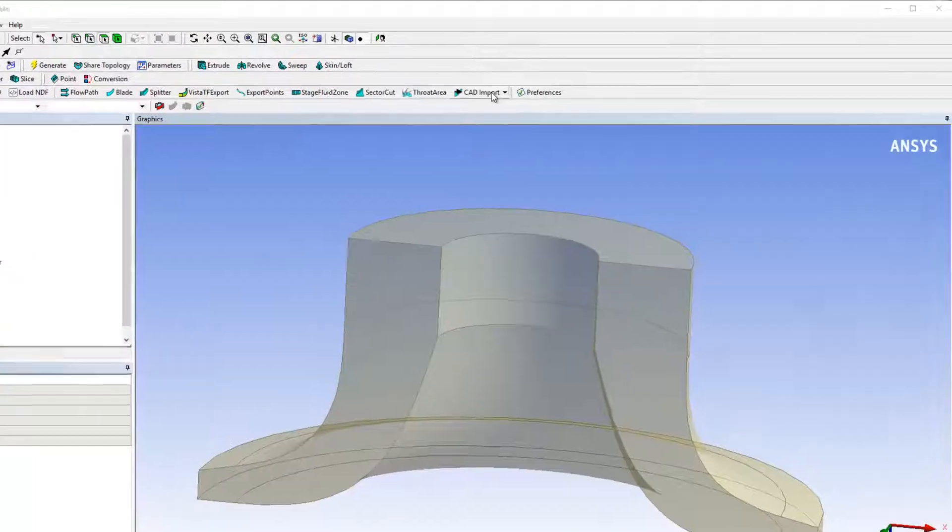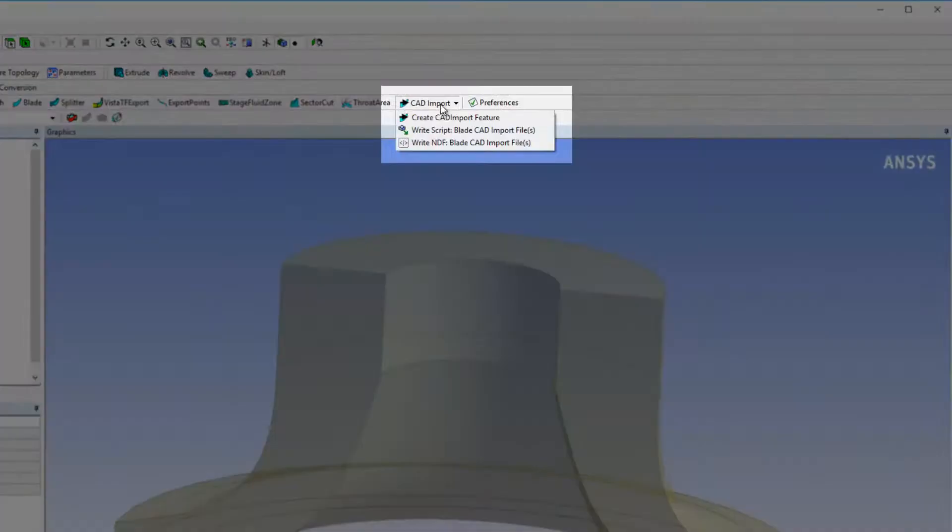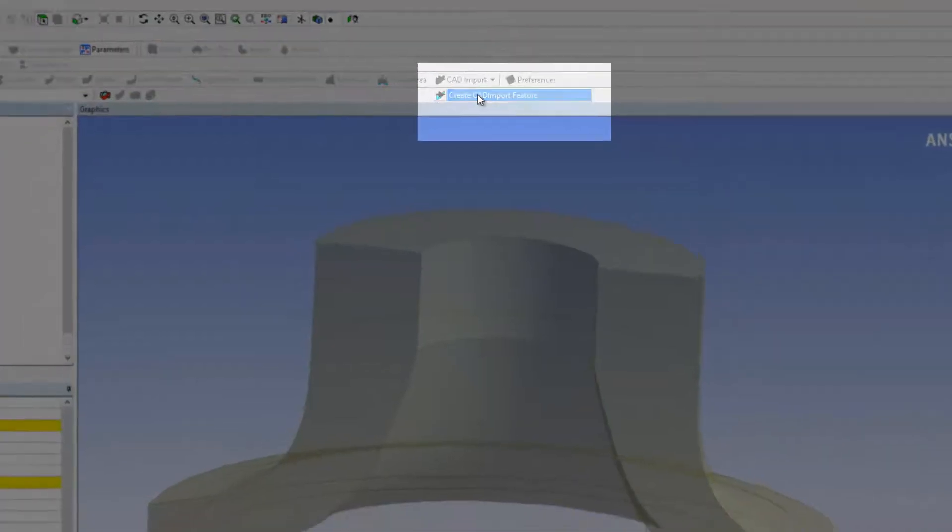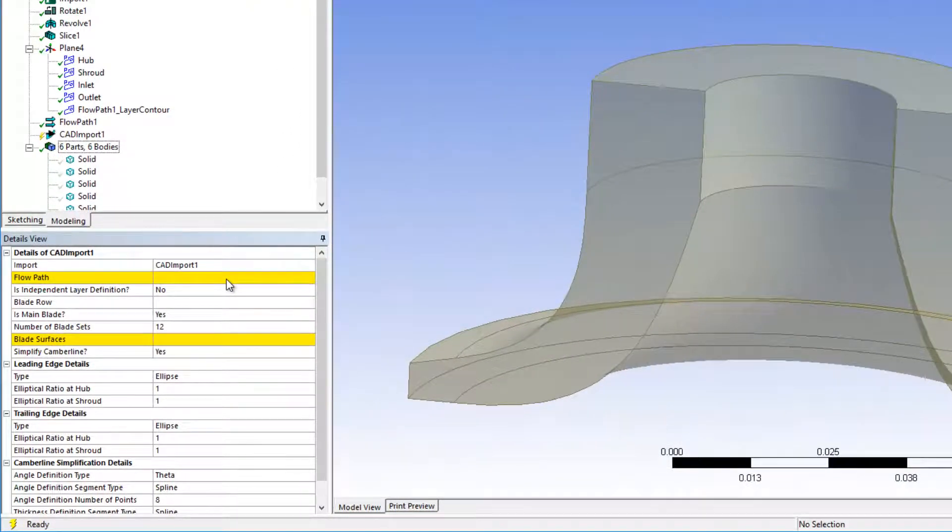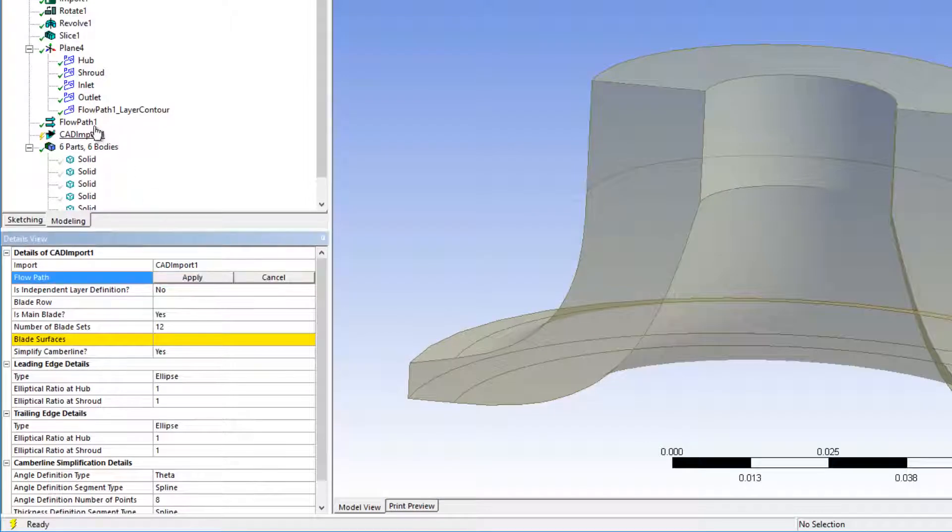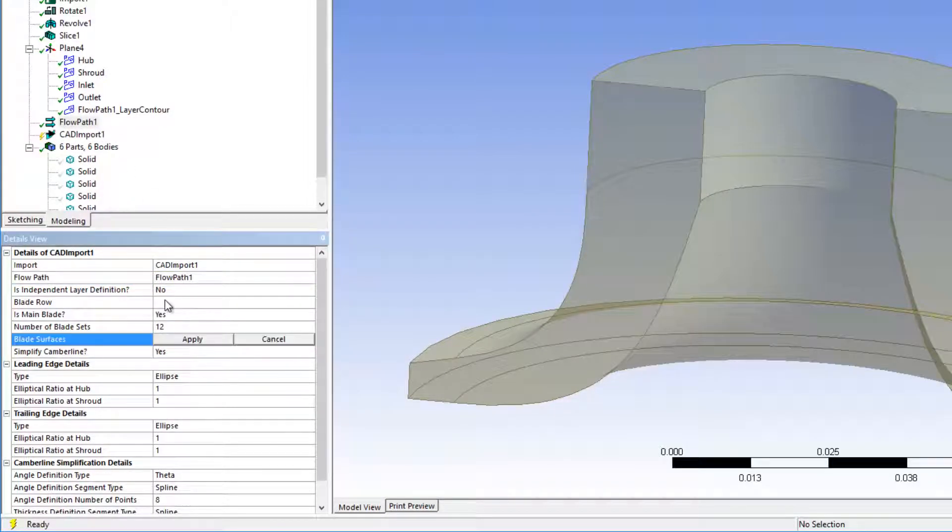Now I have what I need to create a CAD import feature. I'll select the flow path I just created, and I'll also need to specify blade surfaces as shown.